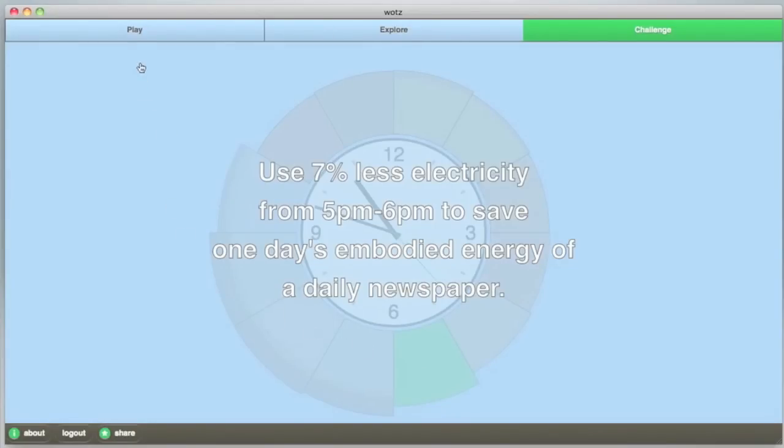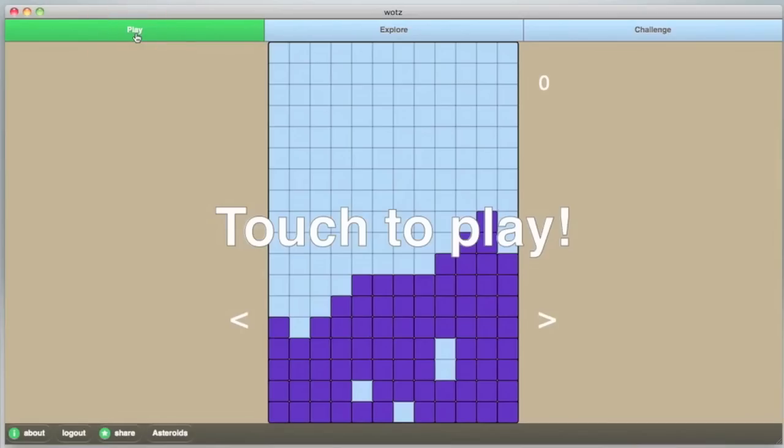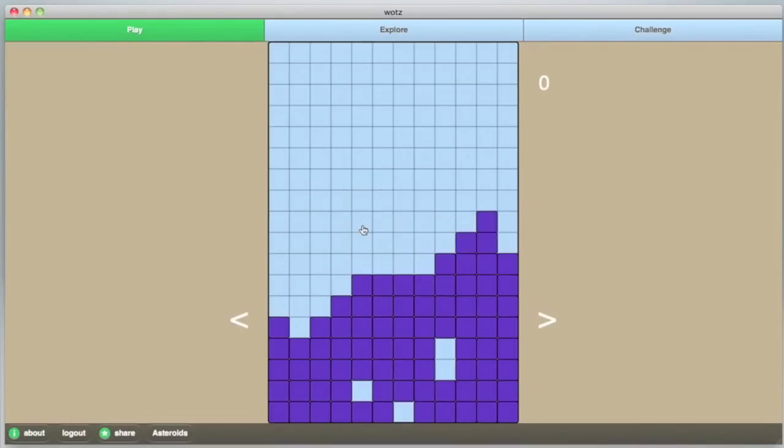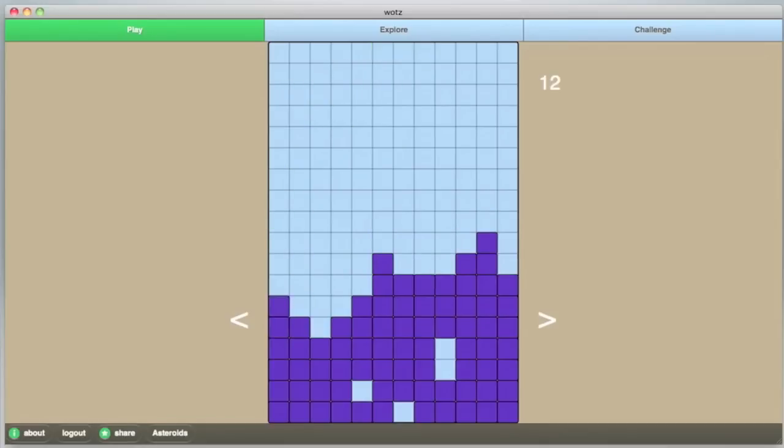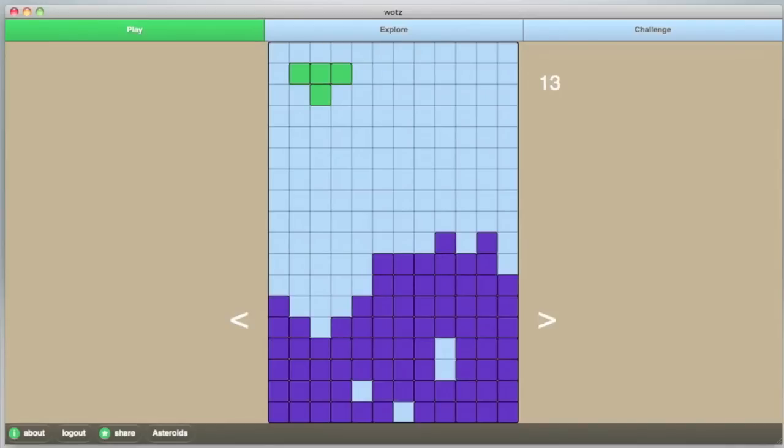For a completely different way to engage with your data, we have included two games, where yesterday's energy use determines how hard the game is. This game of Tetris starts with a graph of your most recent day's energy use filling the board. Watch out for that peak from 7 to 8 p.m. Use less energy tomorrow for a higher score.